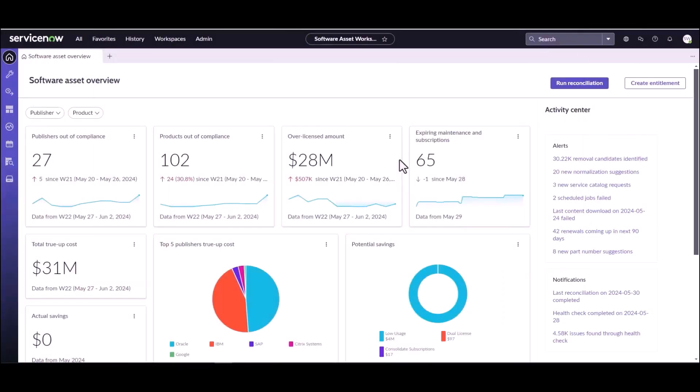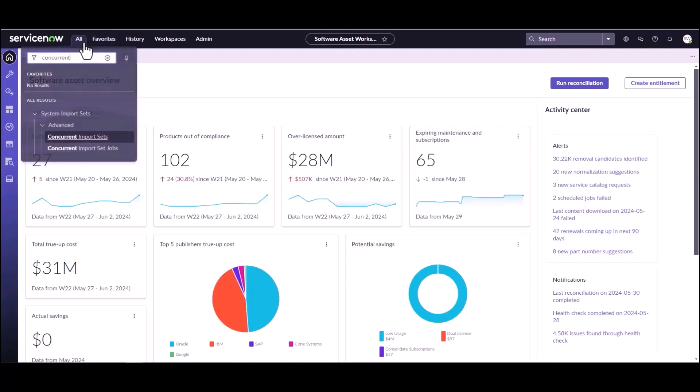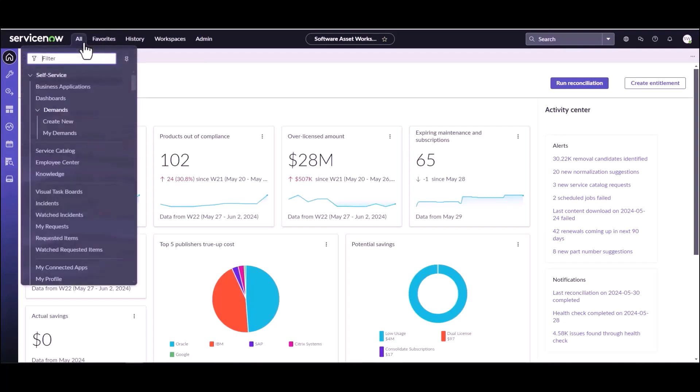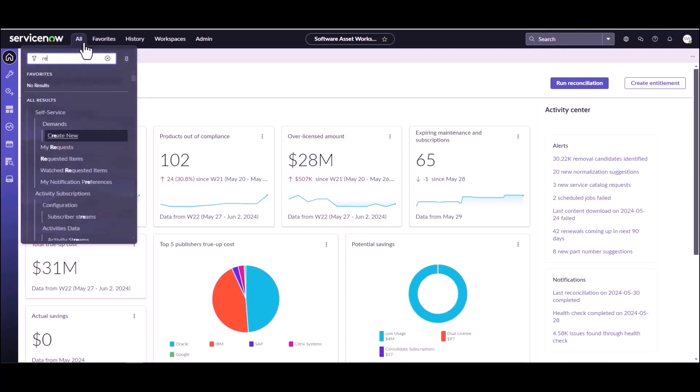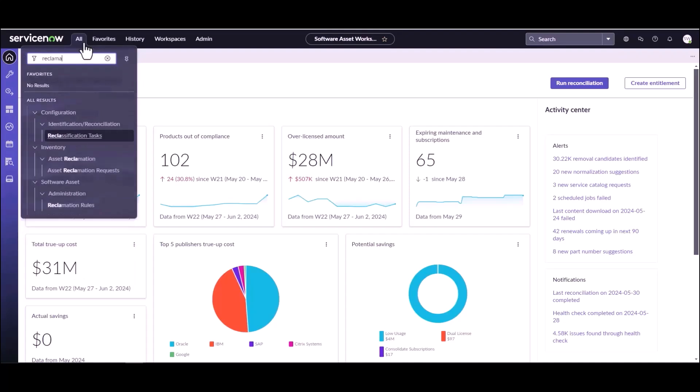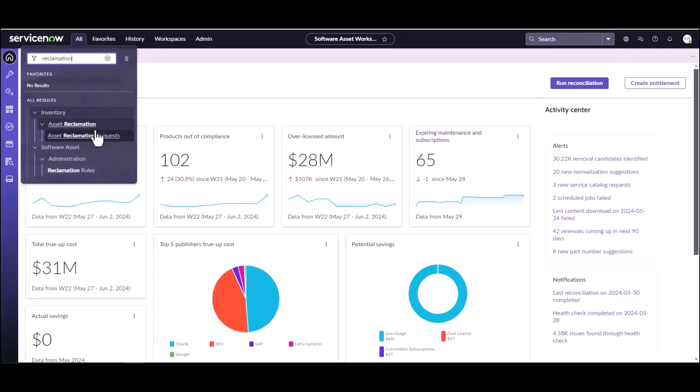We're going to be bringing in some usage data from SCCM. So we have an SCCM environment connected to this instance and we are metering some software products. So what we're going to do today is actually bring back some of that usage data and show you how SCCM data gets brought in. The first thing we're going to need to do is set up some reclamation rules for that software. So what software are we metering in that environment? We're doing Chrome.